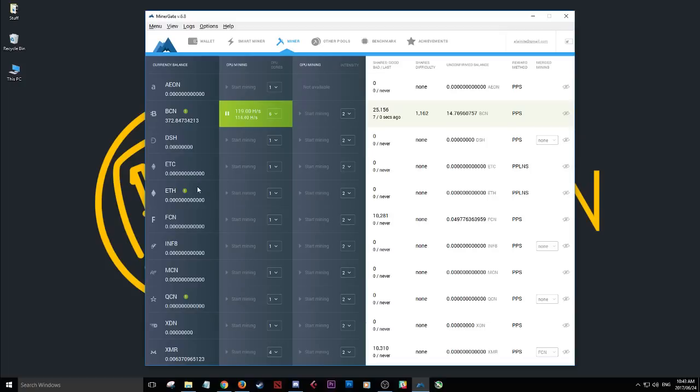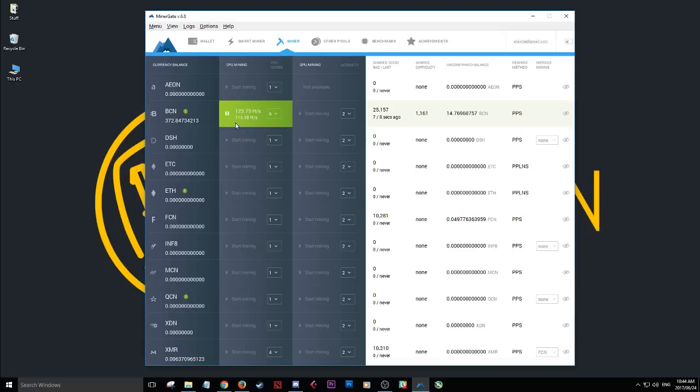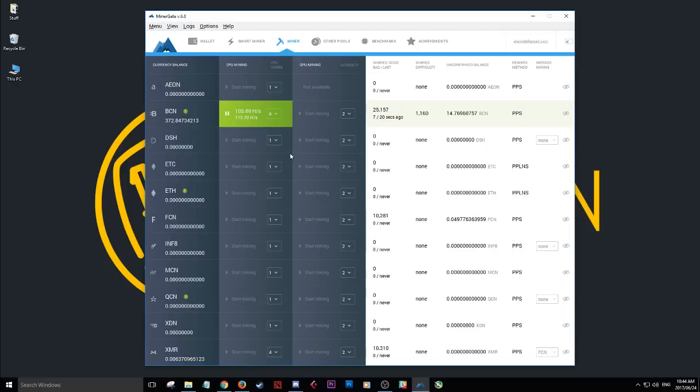The awesome thing about Minergate as well is if you install this on your Android phone, if you install it on another computer, if you've got more than one computer, you can use those computers to mine via the same account, so you can speed up your mining by using various different machines all logged into the same account and then you can mine at hyperspeed. If you somehow manage to acquire 20 computers, you can use 20 of your processors to mine whatever coin you like.